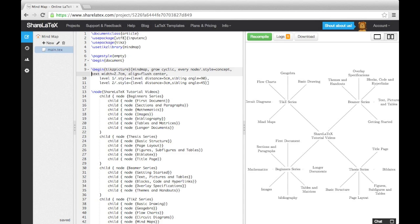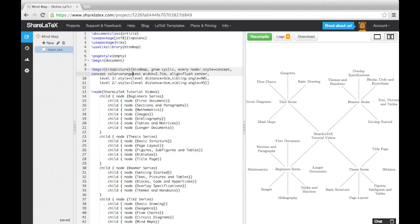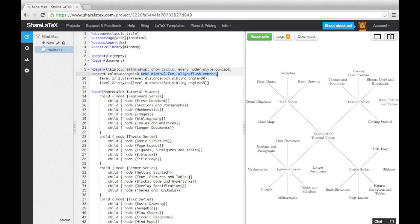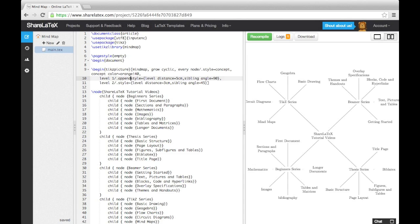We can then set a default color for all the nodes using concept color equals, followed by a color. We'll choose an orange. We can now get rid of the text width and the line options, as the mind map option will automatically format the text. Finally, we also need to add the keyword append in after the full stop in our level style specifications.